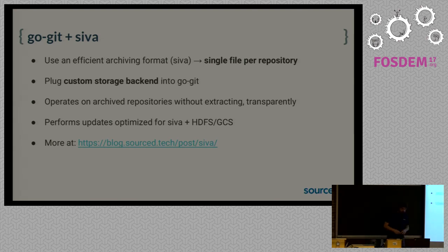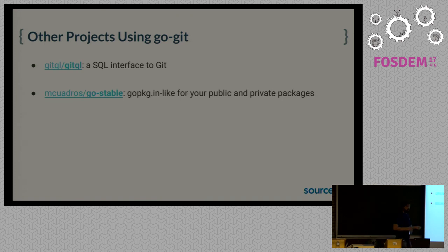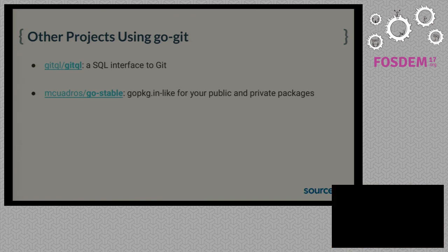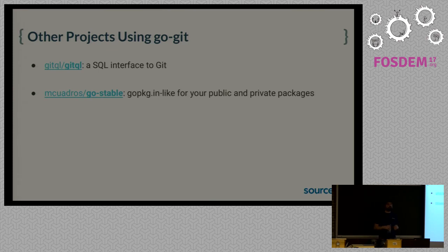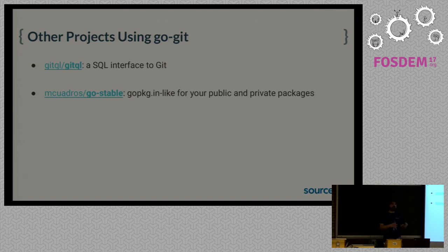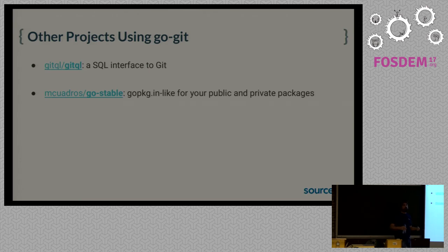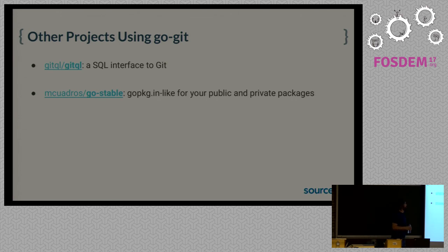So what I told you up to now is one of our main use cases. I would like to highlight a couple of projects that use GoGit and that might be interesting for the Go audience. One is GitQL, which is a SQL interface to Git. You can just use it to run it on any Git repository, and you can write SQL queries against the repository. Very soon it will be implemented as a Go database driver, so you will be able to connect your ORM to your Git repository. It's a pretty crazy thing to do, but you can.